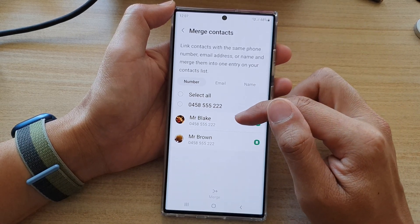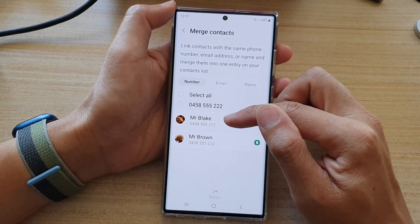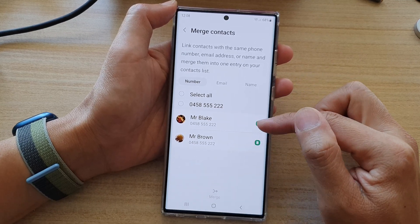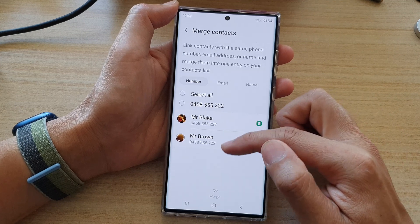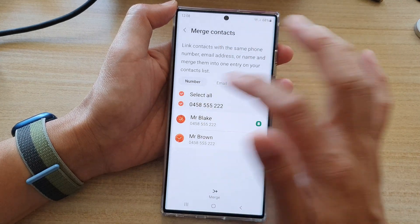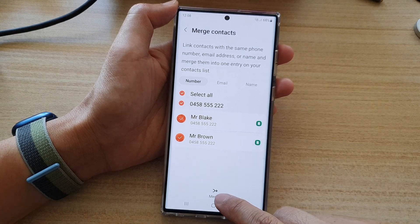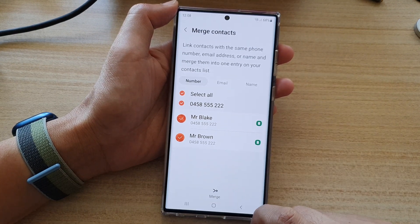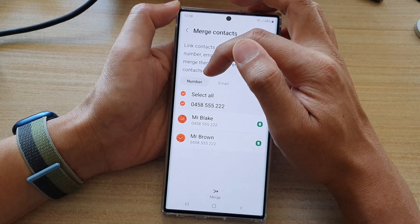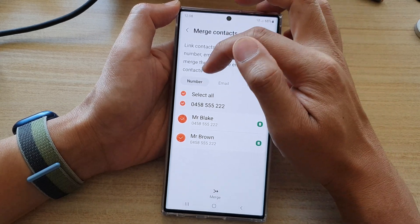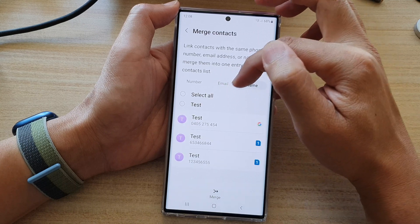Now, select a contact that you want to merge. For example, Mr. Blake and Mr. Brown — you can see the two contacts have the same phone number. So in this case, I can select them all, and then tap on the merge button to merge them.